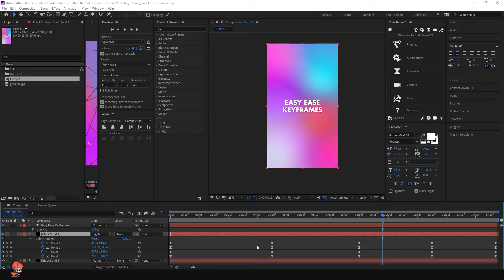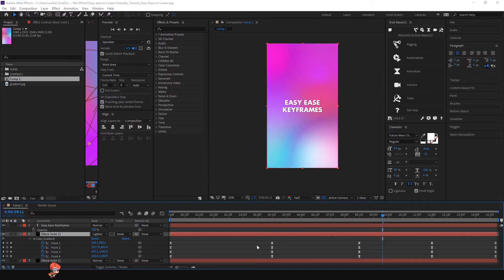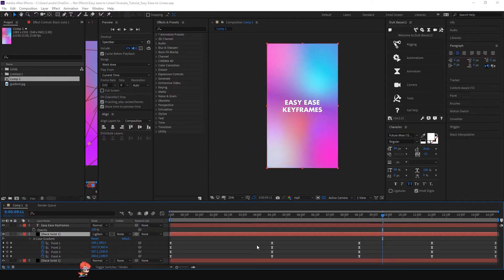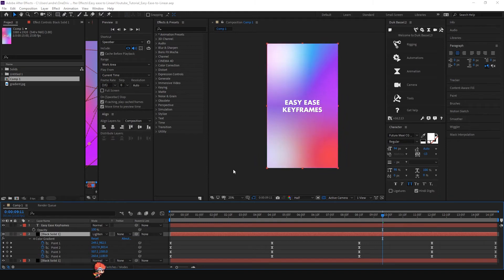Hey guys, Andres here from Graphic Bible. On today's video I'm going to show you how you can remove ease keyframes on your animation. As you can see in this animation, I have some ease going on with some keyframes.